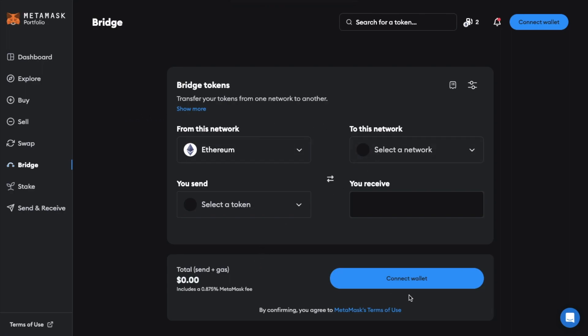Now one little bit of advice here is to connect your wallet first. For some reason I came across some issues when I selected my networks and tokens first and then tried to connect the wallet afterwards. And it may not happen to you but just in case it does maybe try connecting your wallet first.